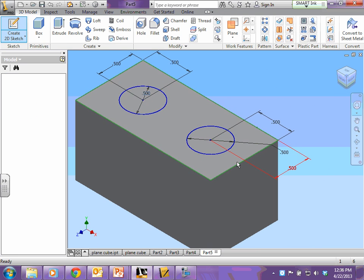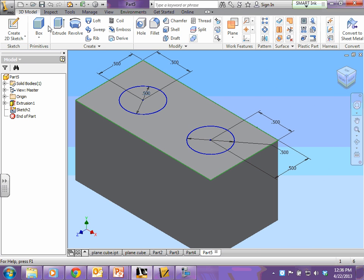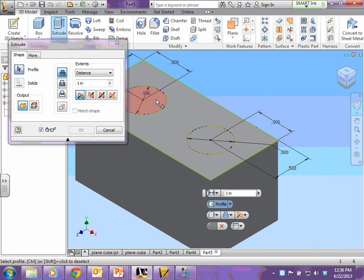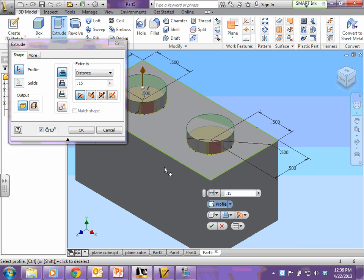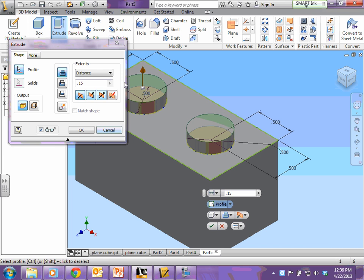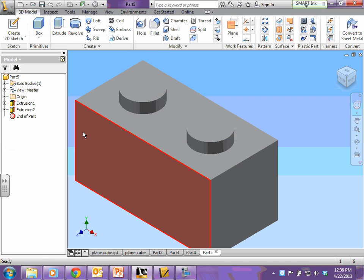I'm going to click extrude. I'm going to change my distance here to 0.15, and I'm going to click both circles. If you don't click both and you hit the green check, your other circle will go away. So make sure both of them are clicked before you hit OK.